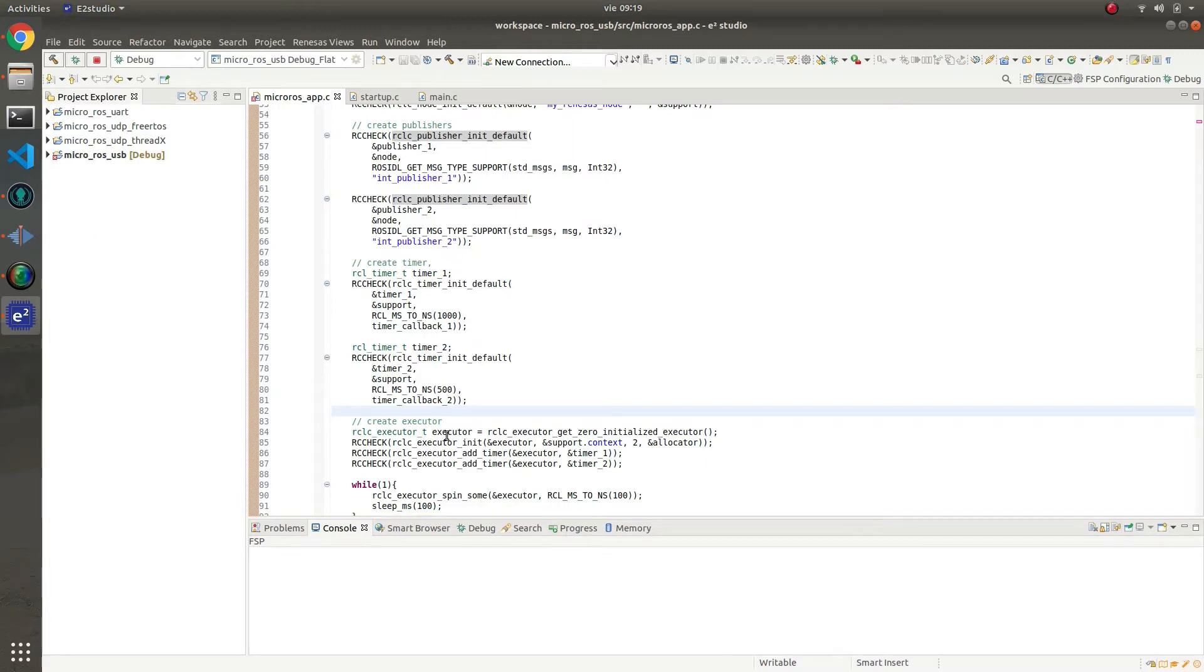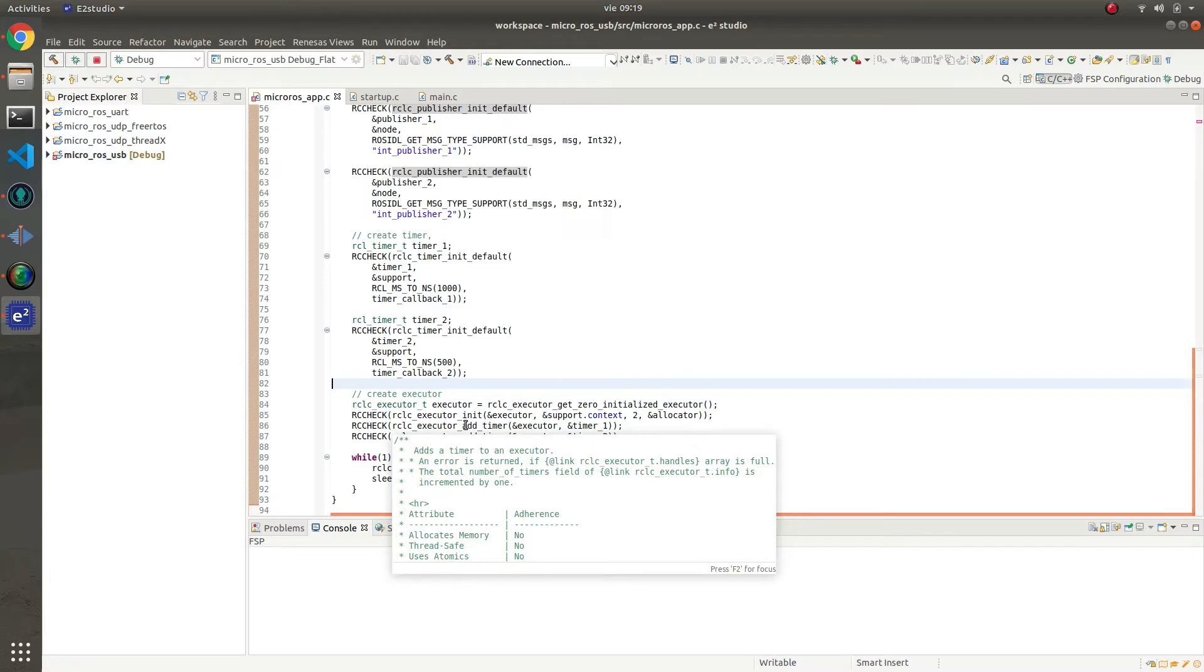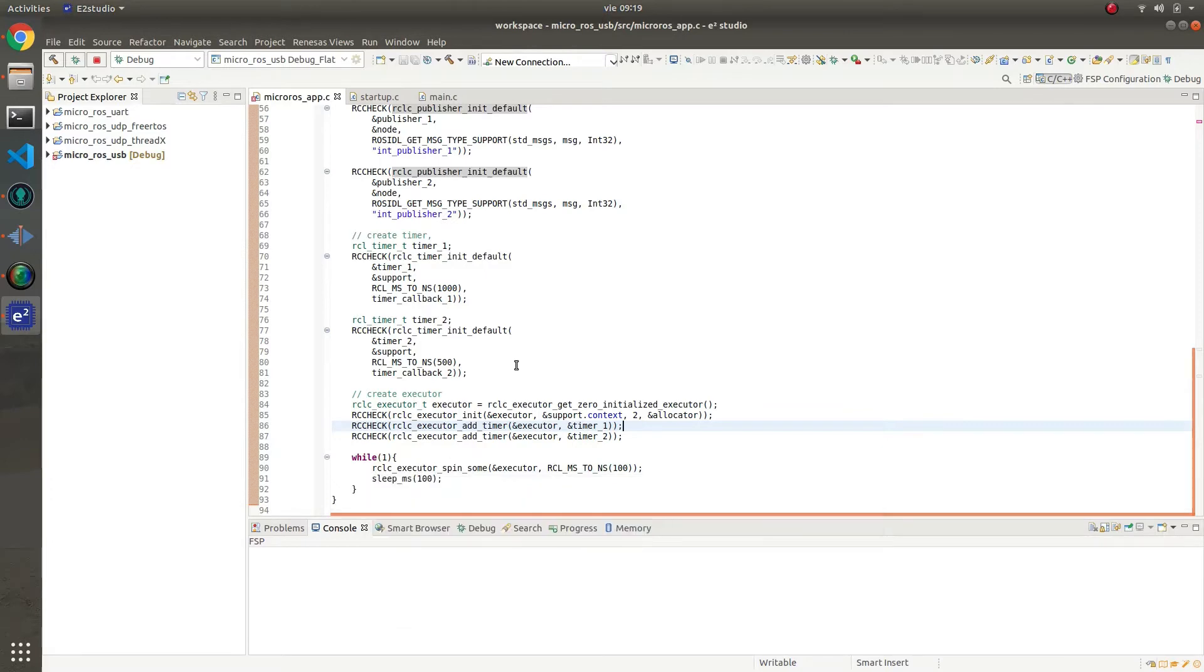Finally, we just create an executor, add the entities to the executor, in this case both timers, and finally we spin the executor forever.